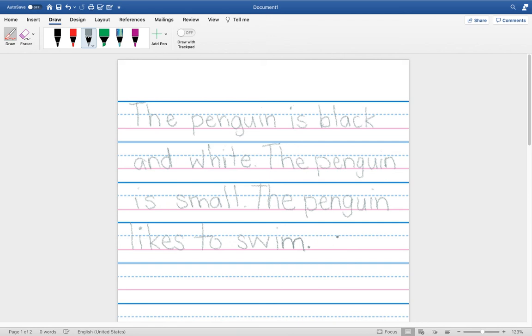Now you make a sentence about what your arctic animal does, and put it after your arctic animal size sentence. Then have your parents take a picture and send it to me.